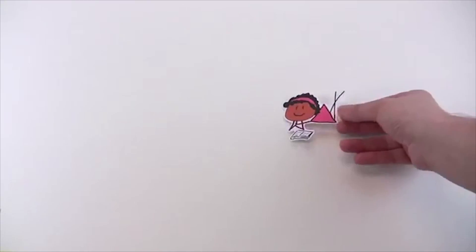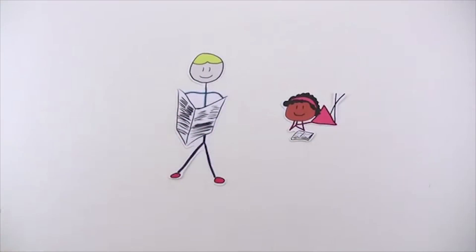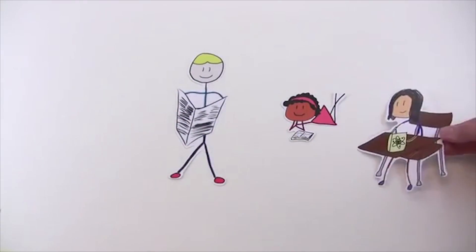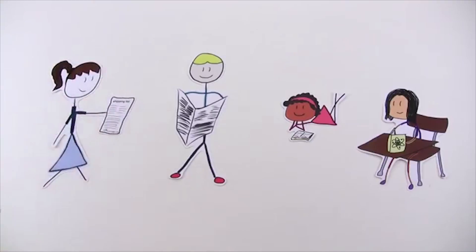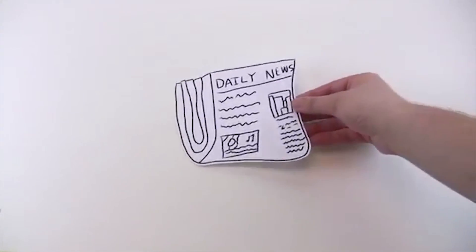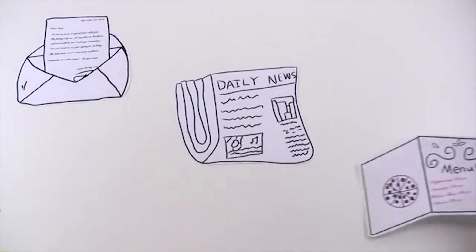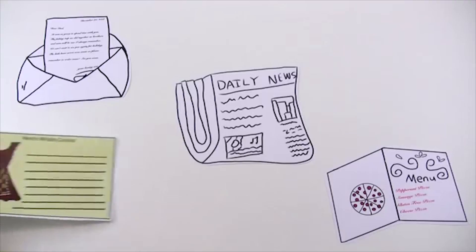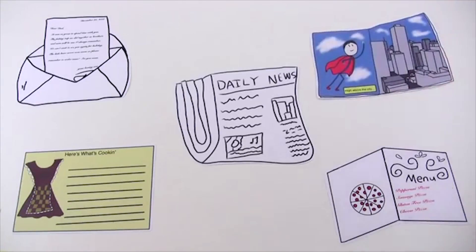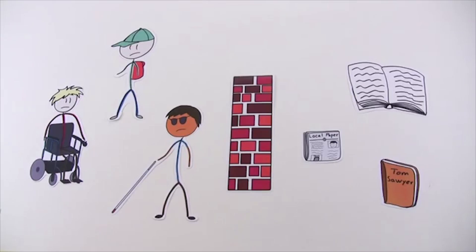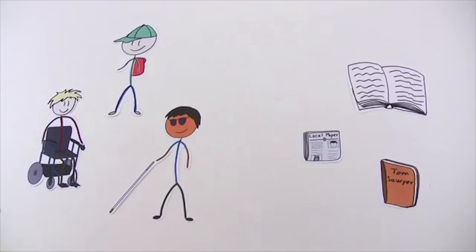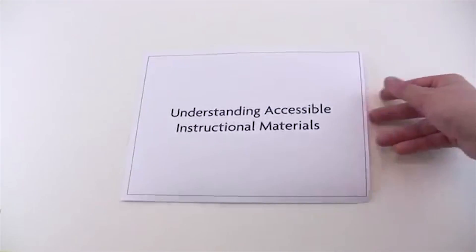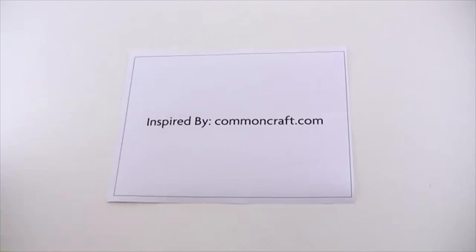Reading is something most of us do every day. We read for pleasure, to get information, to do our assignments, and we read at work to do our jobs. Text is all around us, and we use it every day to help us navigate our way through the world. But when a disability makes it difficult to access text, we may need a little help. Fortunately, help is available. Welcome to Understanding Accessible Instructional Materials, inspired by CommonCraft.com.